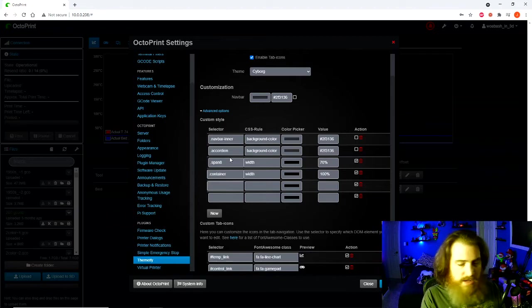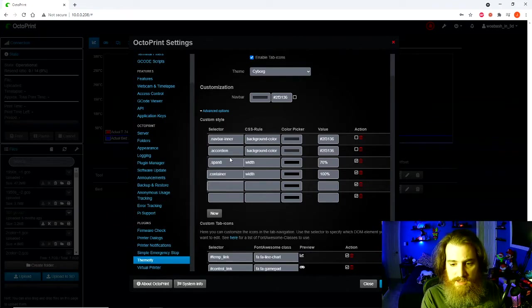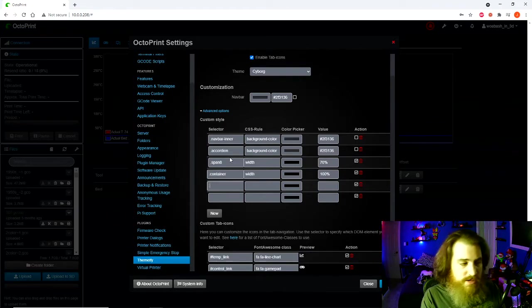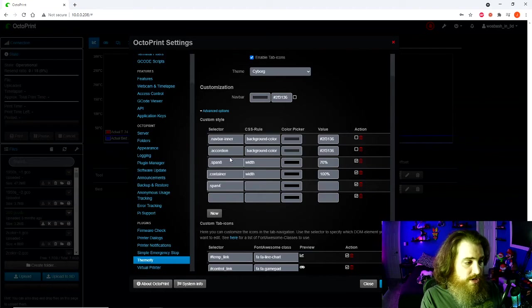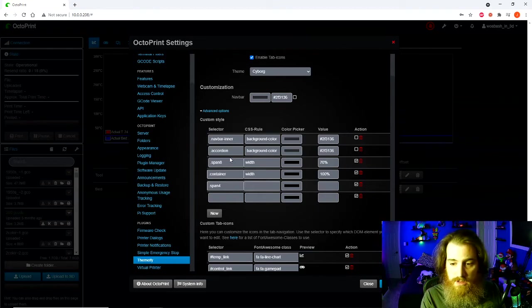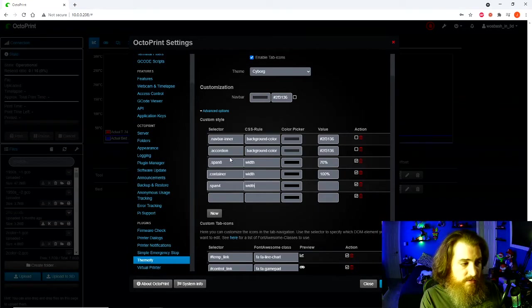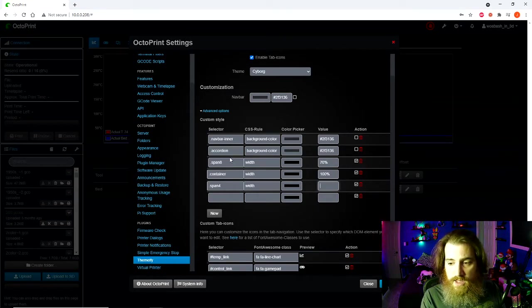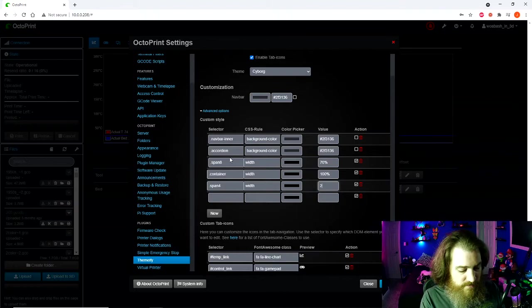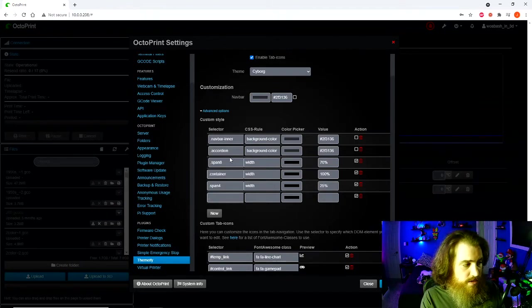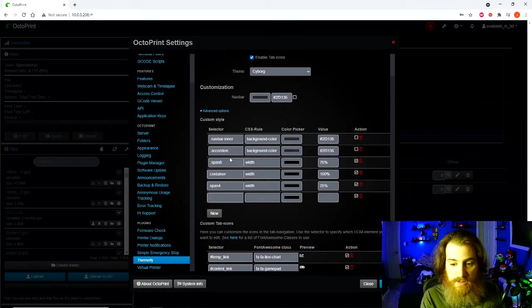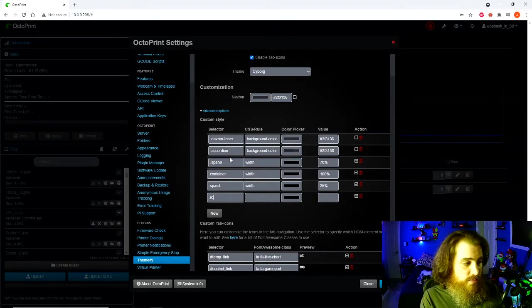Next one is .span4. You can see it's already changing. Width and 25%. And the last one is .row.row.